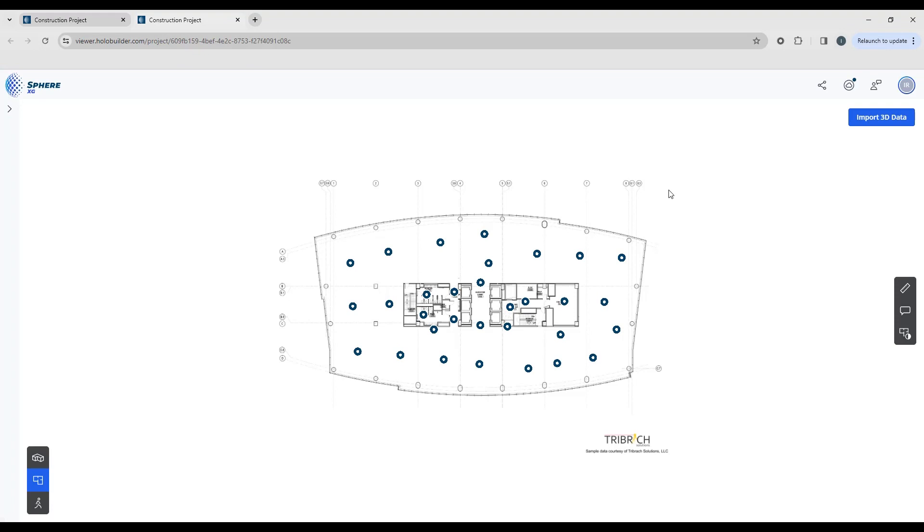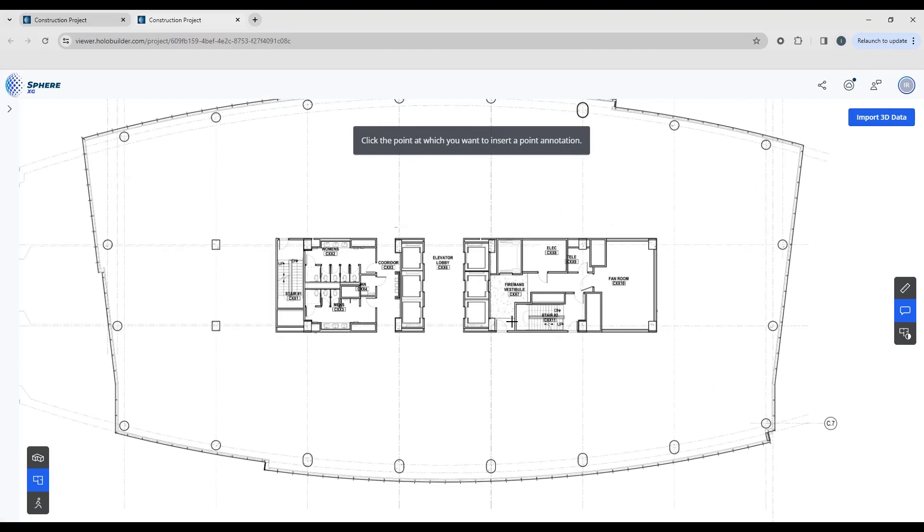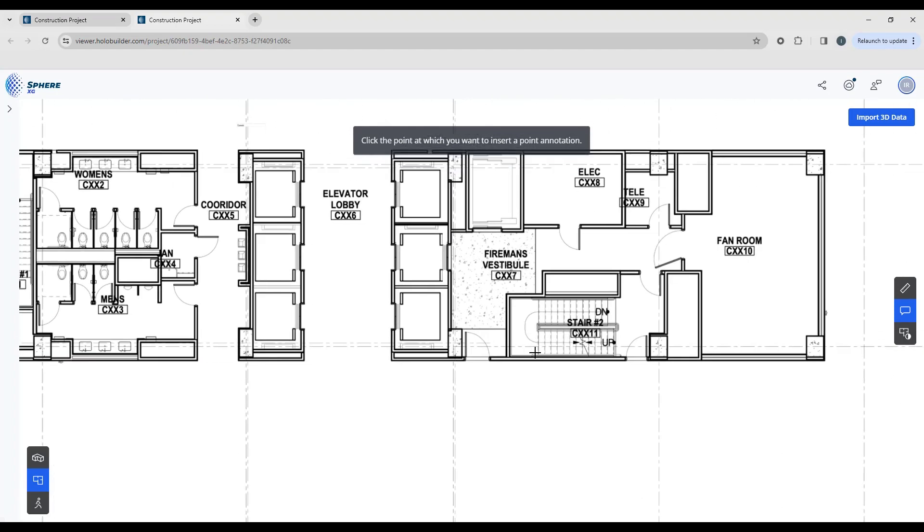Now I've logged back into the project with elevated permissions and you'll see that the annotation button is now available and I can create some annotations. Simply click the option and pick the point on the floor plan where you would like to have your annotations.